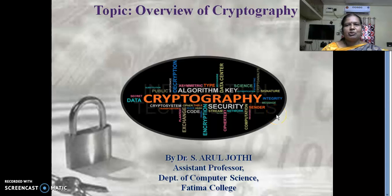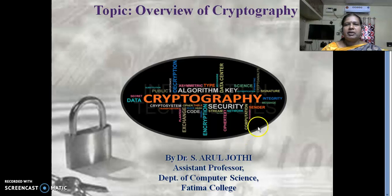A very pleasant morning to all of you. I am Arul Jodhi, working as assistant professor in the Department of Computer Science, Fatima College. Today, I am going to discuss some basic concepts in cryptography.